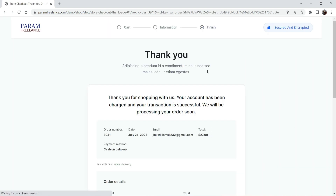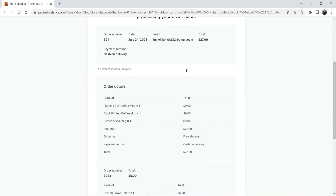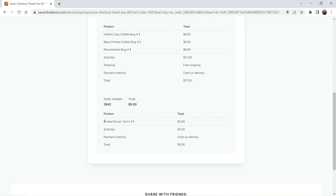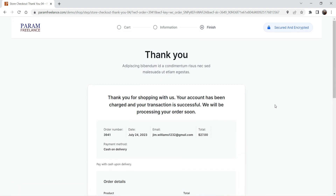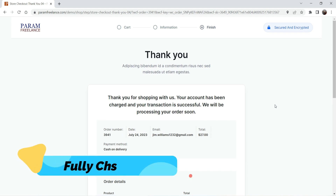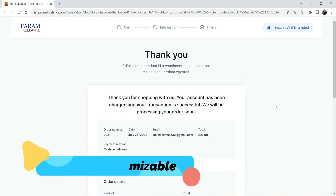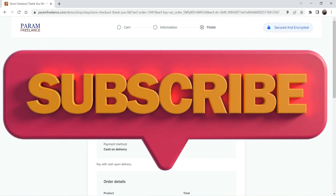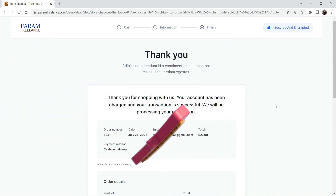It goes to the thank you page — this is also a customized thank you page using the CartFlows plugin. Here you can see the details of the original products, the price is $27, and the upsell product has also been added automatically. These upsell templates are fully customizable — you can add your own products, your own content, and choose from many templates or create one from scratch.